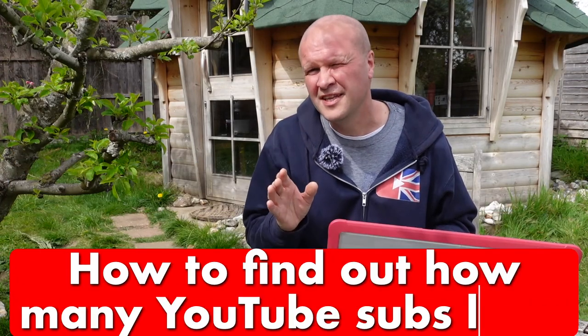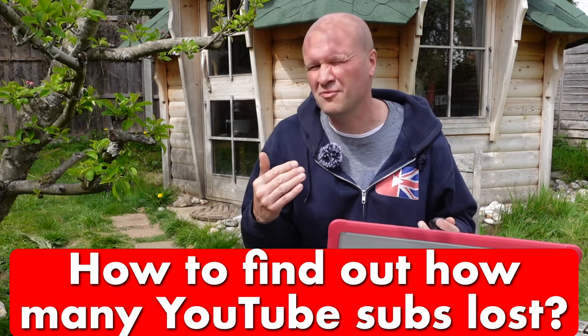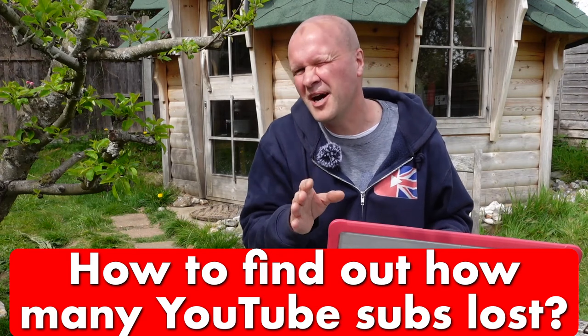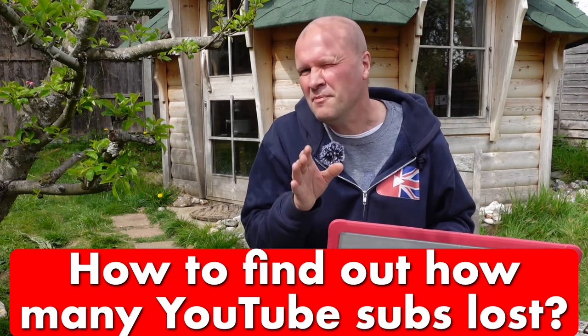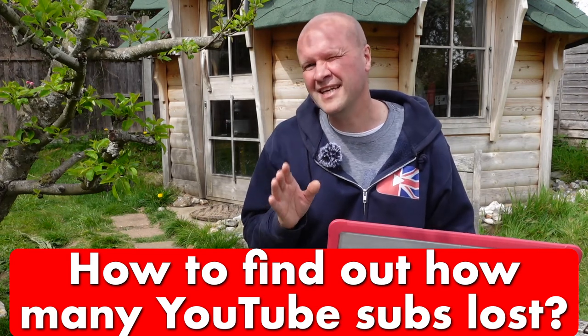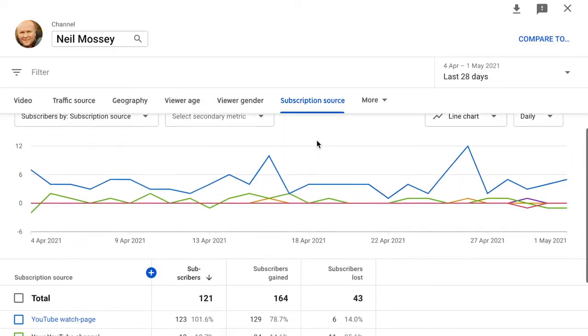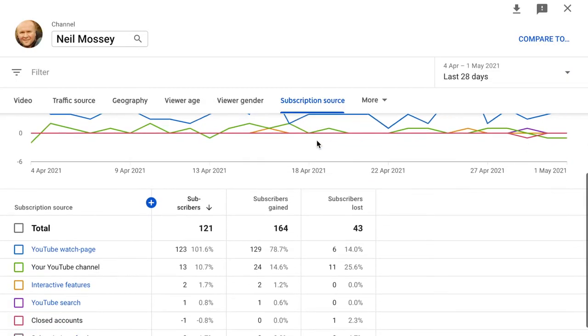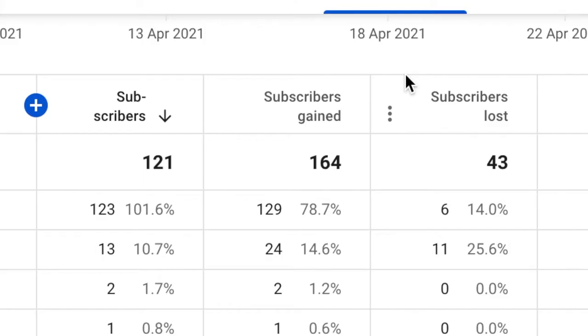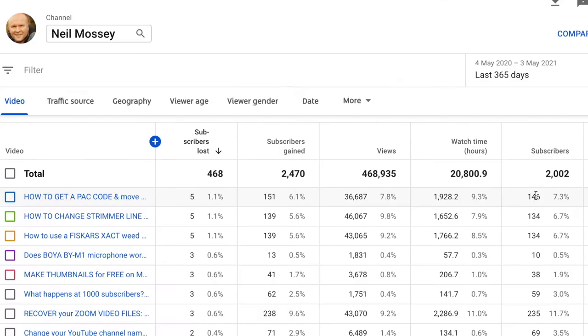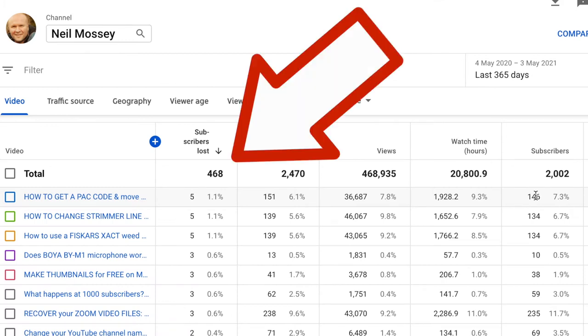However successful we get on YouTube, there's always that horrible question that's in our heads — well, it's in my head. How many subscribers am I losing this month? How many subscribers am I losing across my channel? And which videos are losing me the most subscribers?